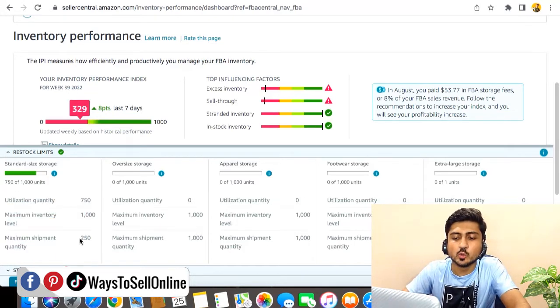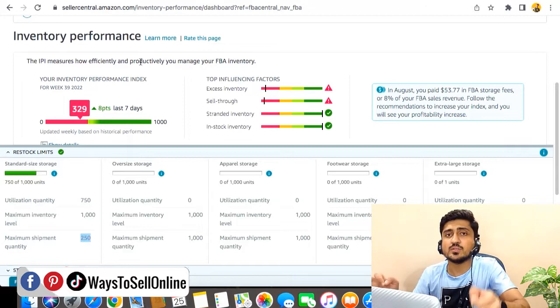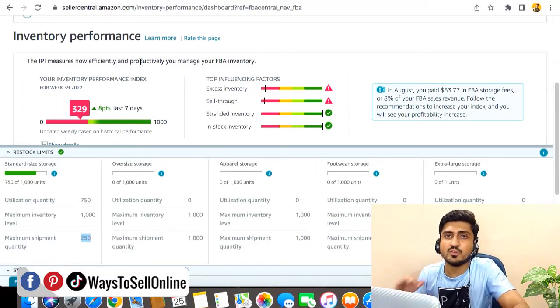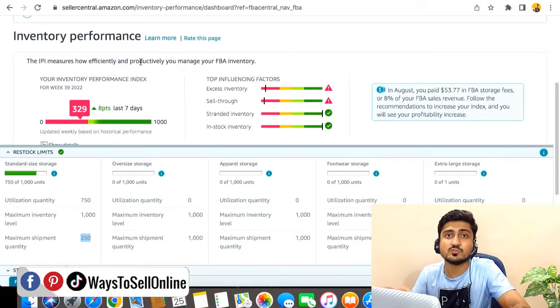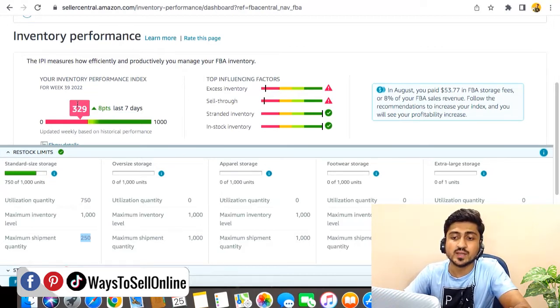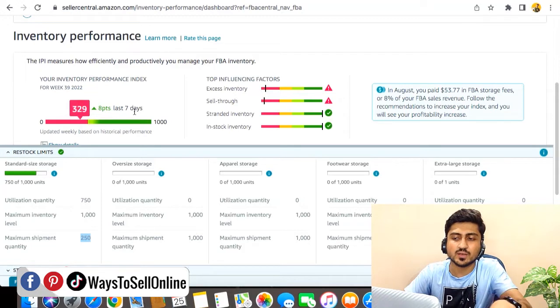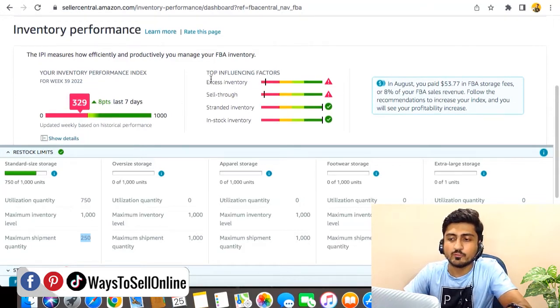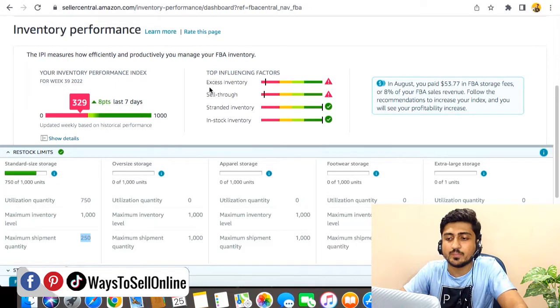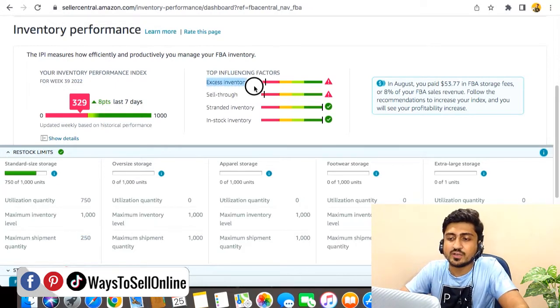Here you can see that in this account, already 750 units are utilized so we can only send 250 more units, not more than that. I'm just giving you the example of this account only because this account is having only one product which is not getting very good sales. The sales are actually poor. That's why you can see that the IPI score is red, which is 329. And here in the top four influencing factors that actually influence the IPI score are very bad.